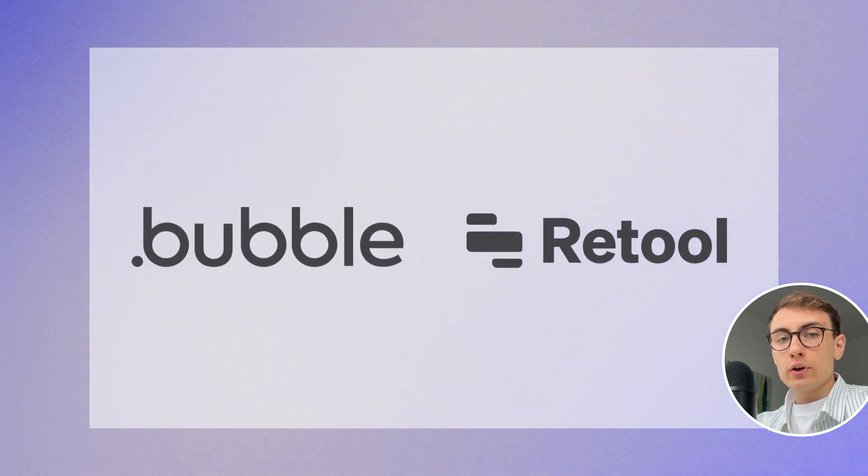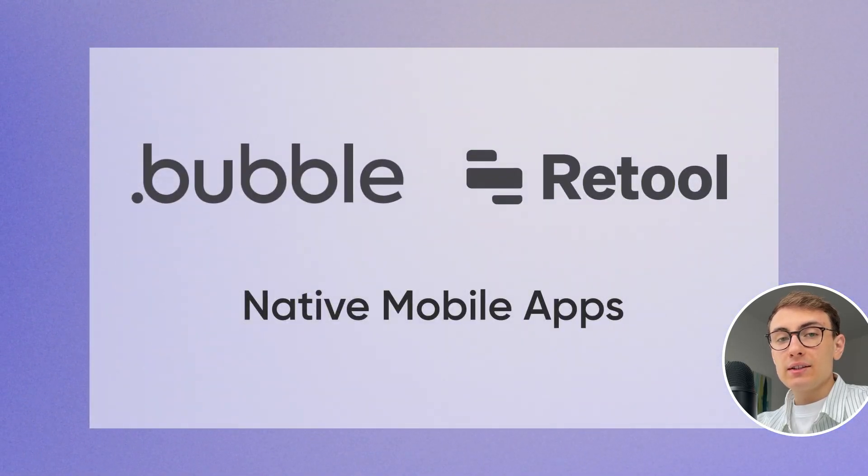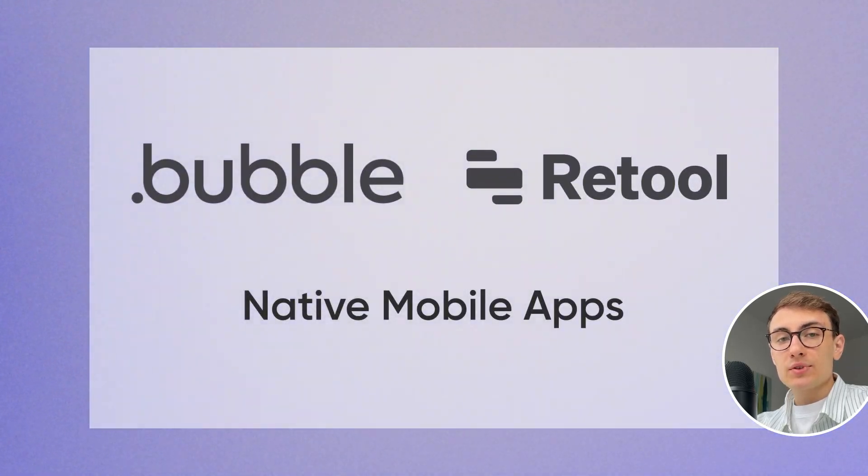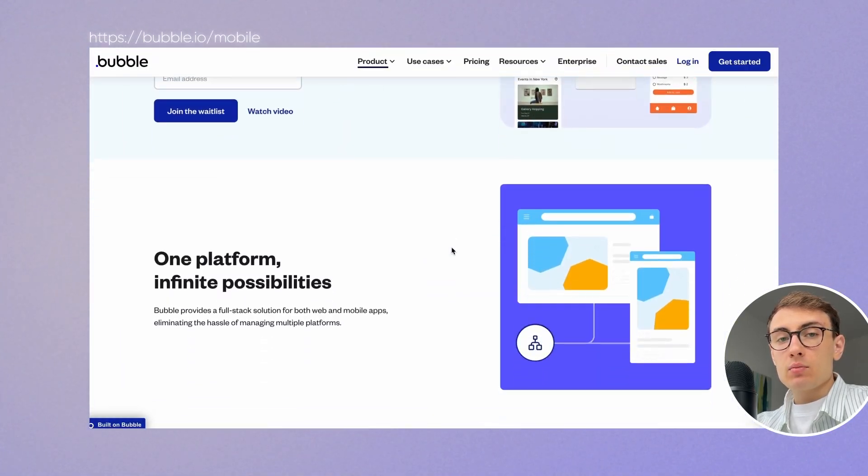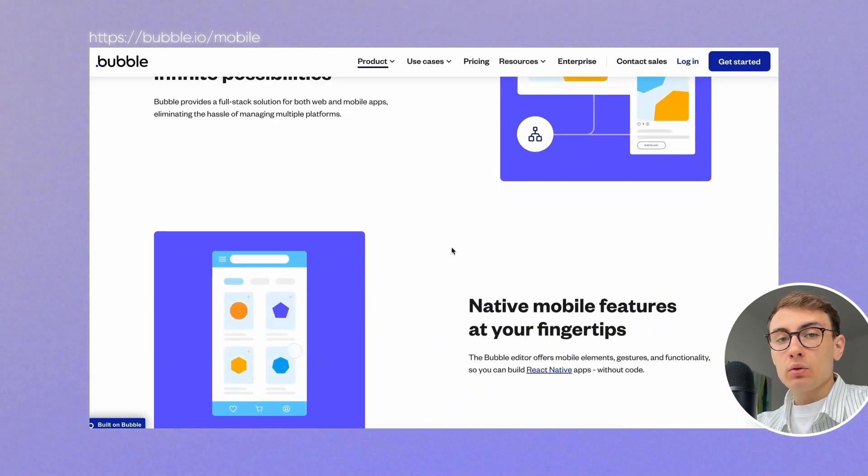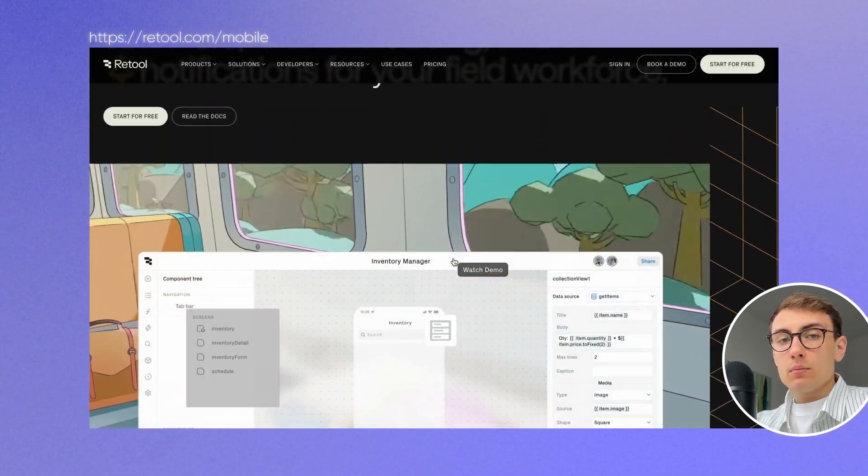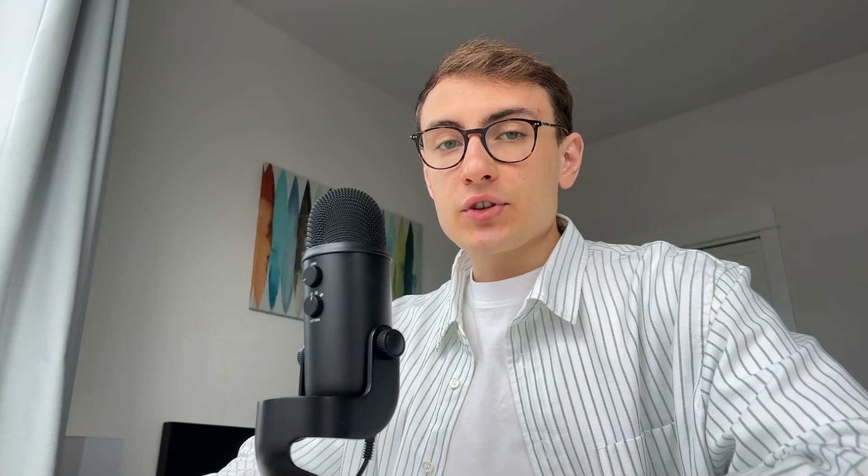Both platforms offer you the ability to build native mobile apps. Bubble has recently released Mobile App Editor and Retool has its Retool Mobile. Both platforms allow you to enable mobile native capabilities and publish apps to App Store and Play Store.